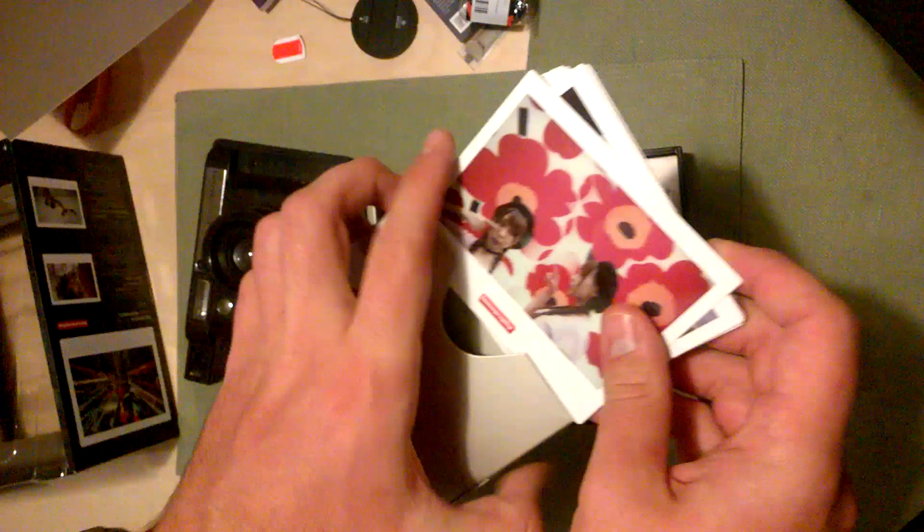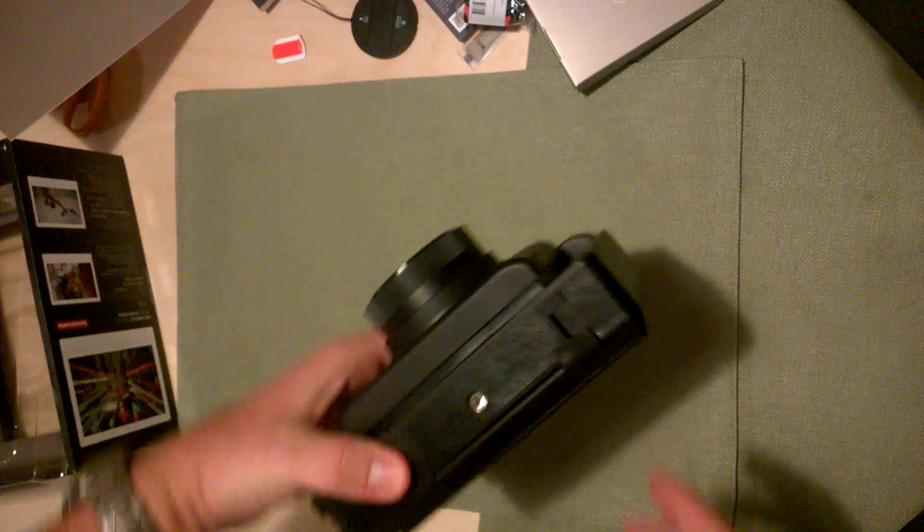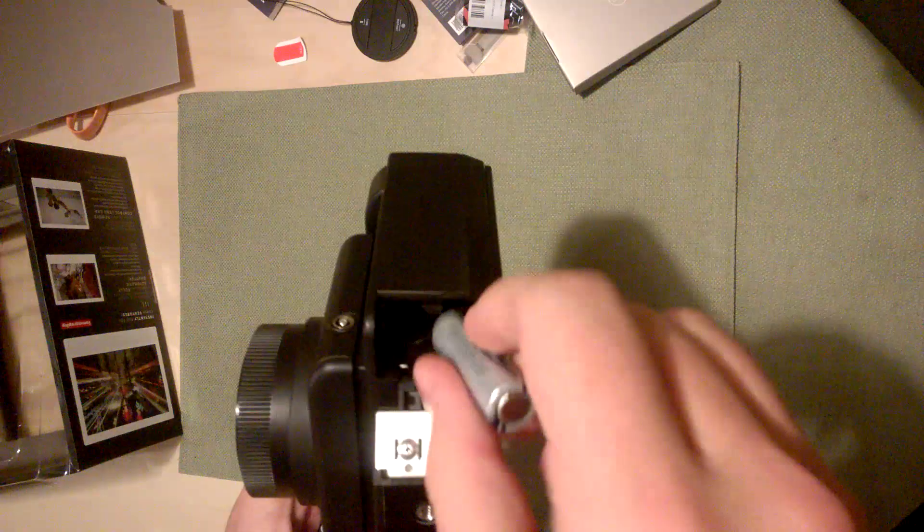This is just something Lomography likes to include to make it seem like there's a lot more stuff in the box, but it's fine. Great, now we get to talk about the camera itself. What batteries do I need? Let's find out. Looks like four double A's, so I'll be right back.